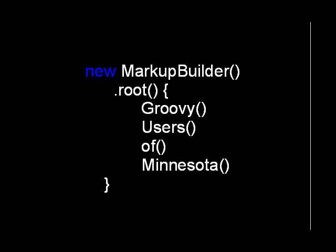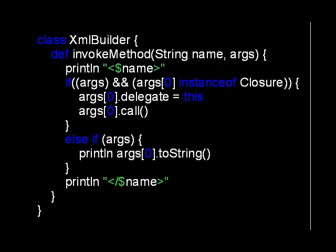Sometimes you don't know what methods will be called on your object until runtime. Typically, calling a non-existent method results in a method-missing exception. But many objects in Groovy respond to method calls that aren't defined in source code. Building XML dynamically is a prime example.